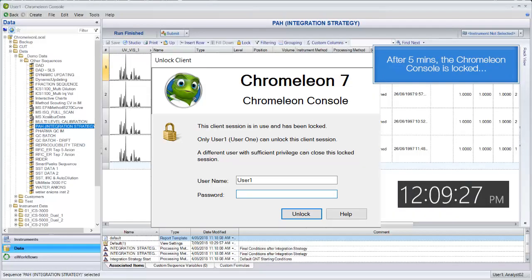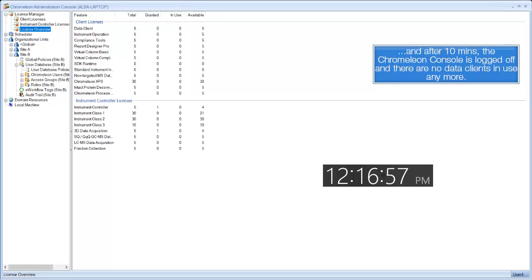After 5 minutes, the Chromeleon console is locked. And after 10 minutes, the Chromeleon console is logged off, and there are no data clients in use anymore.